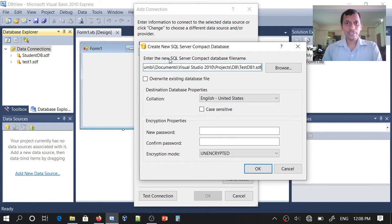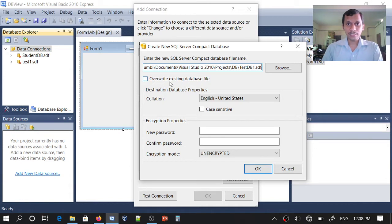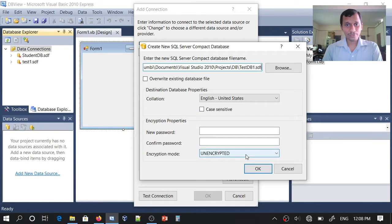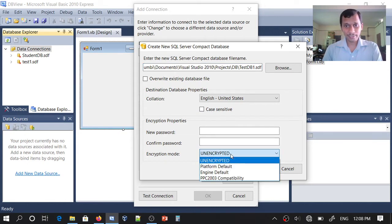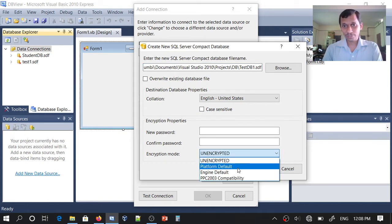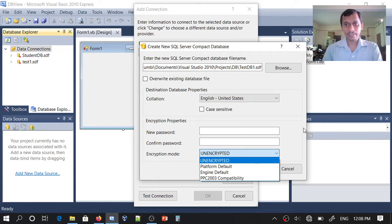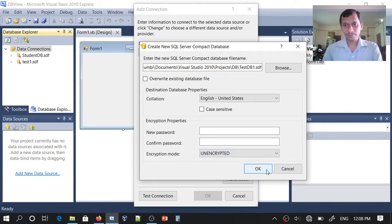This is, as you can see, a SQL Server Compact Database file. If you want to have a password and username, you can provide it here, or you can choose Platform Default so your Windows credentials can be used. I will select unencrypted.